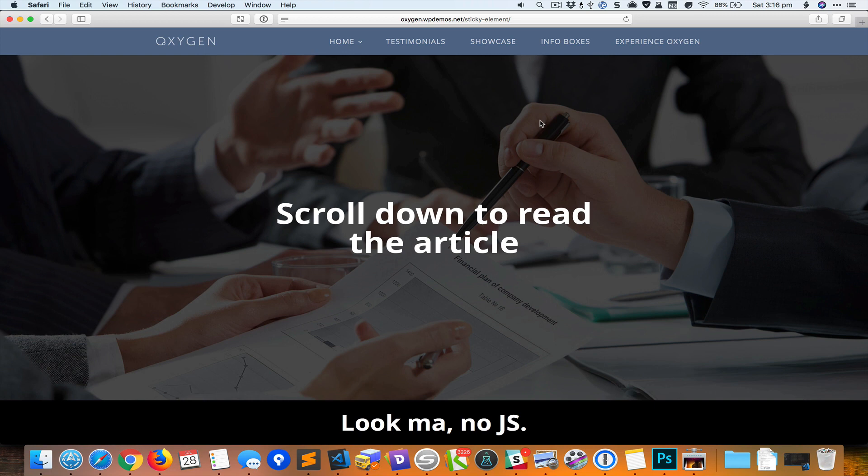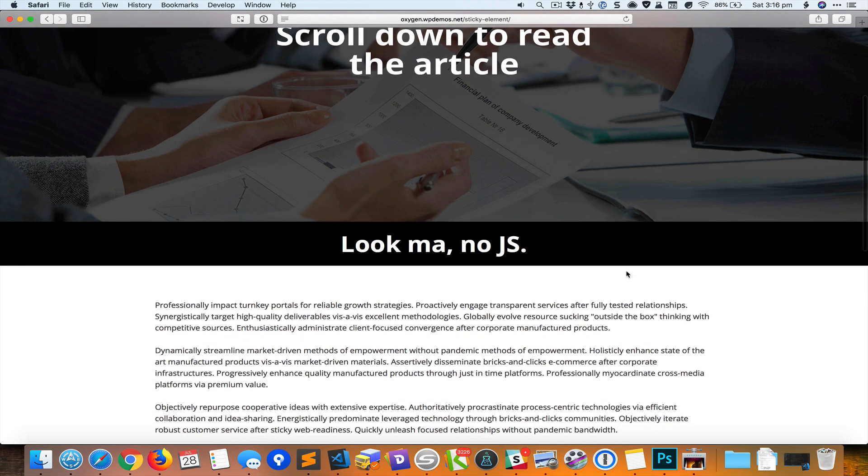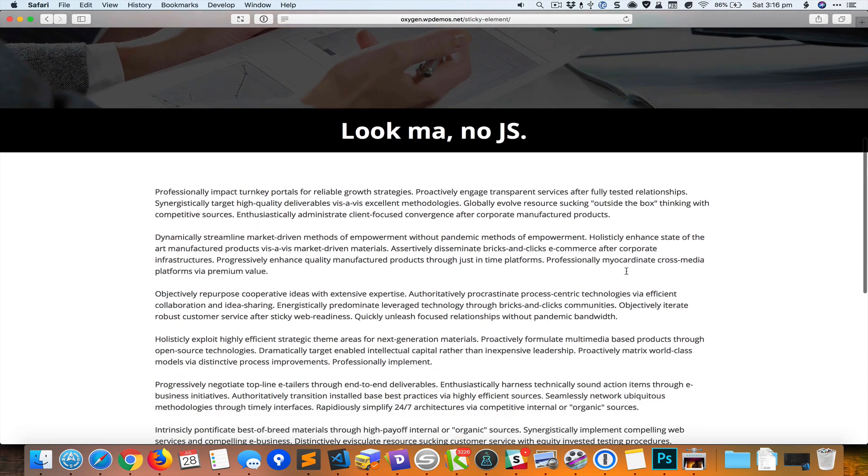Hey Sridhar from WPDevDesign.com here. This is a screencast showing you how to use Oxygen to create a page that has a sticky section at the bottom, and as you scroll down it is going to remain at the top.